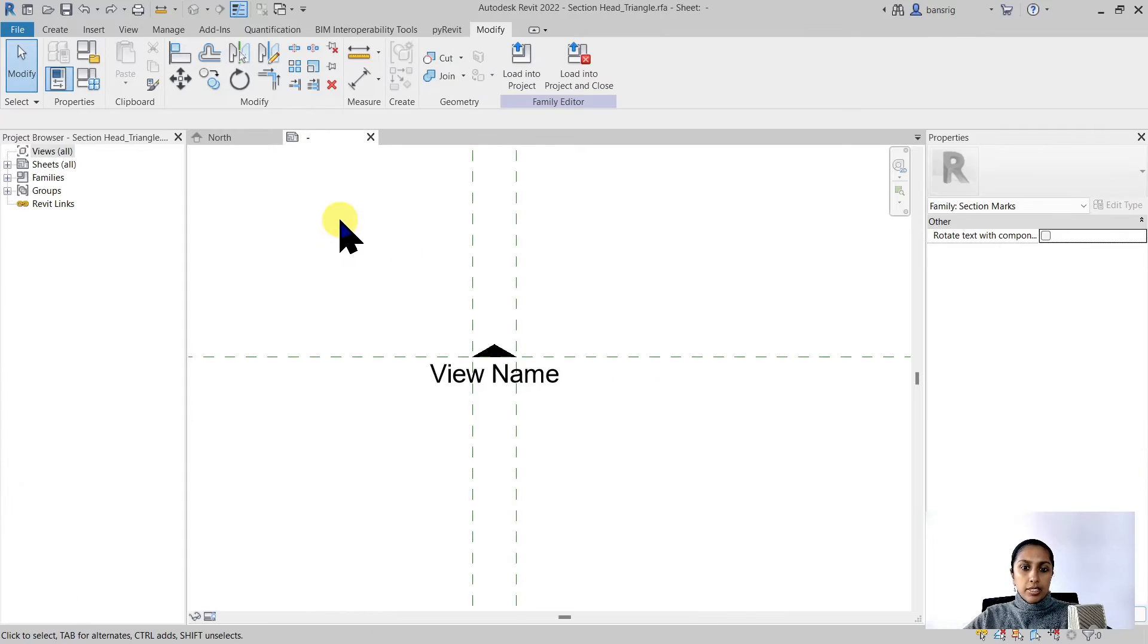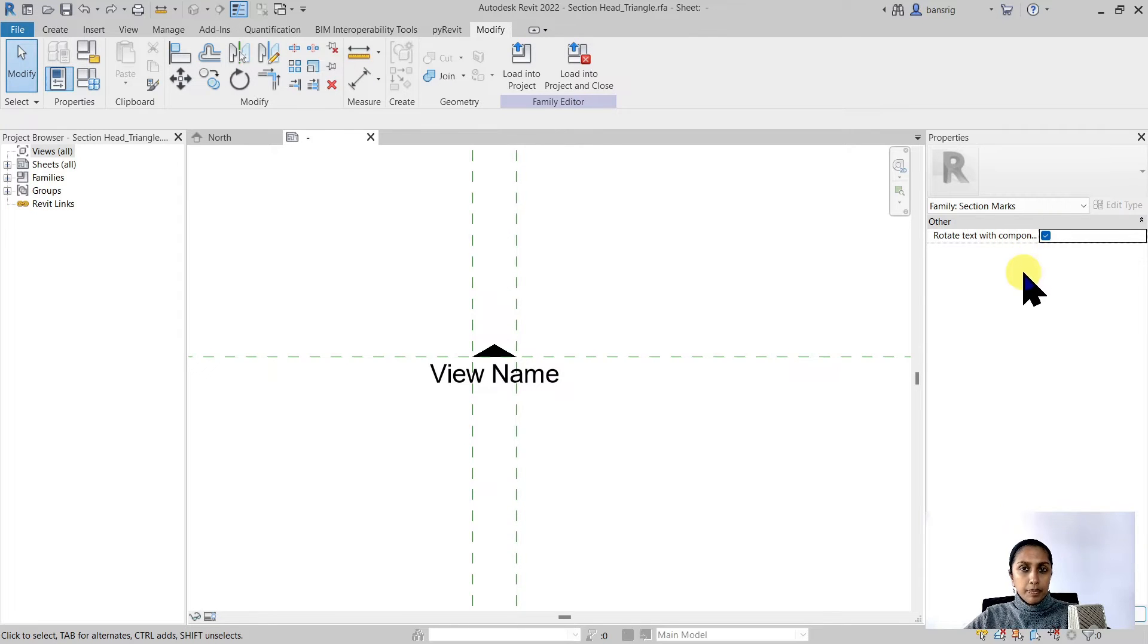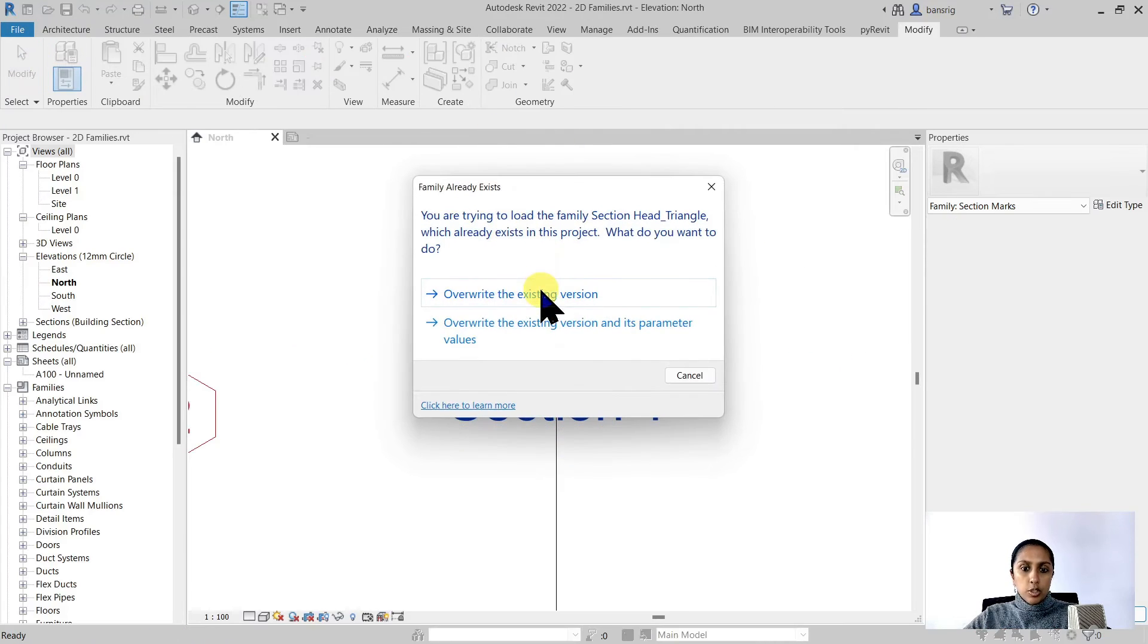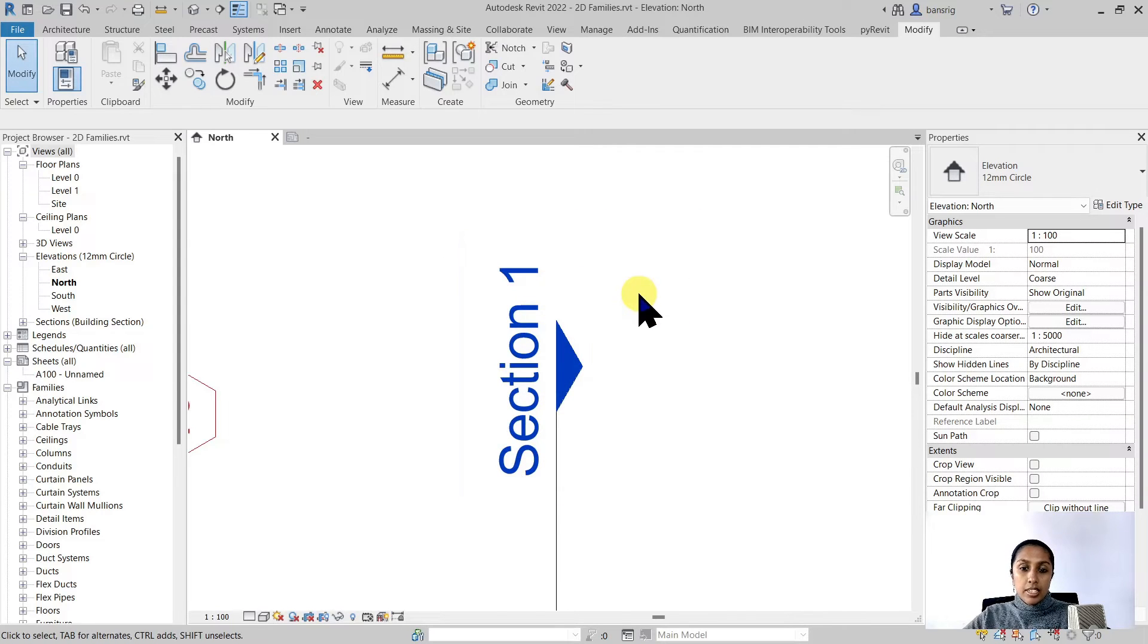Let's go back to the family editor. Make sure that rotate text with component parameter is switched on. Let's load it back into the project and overwrite the existing version. Now much better.